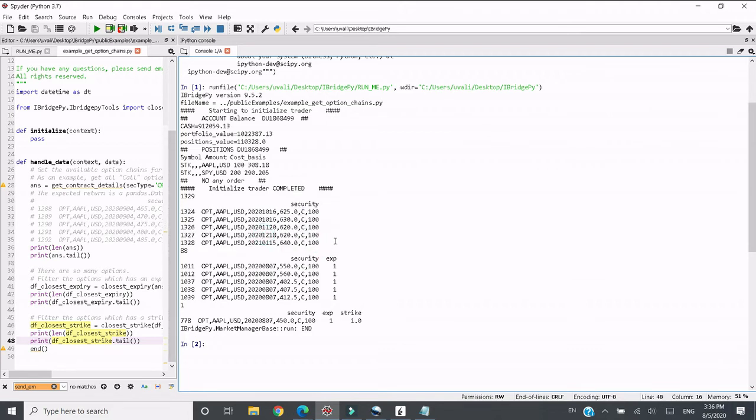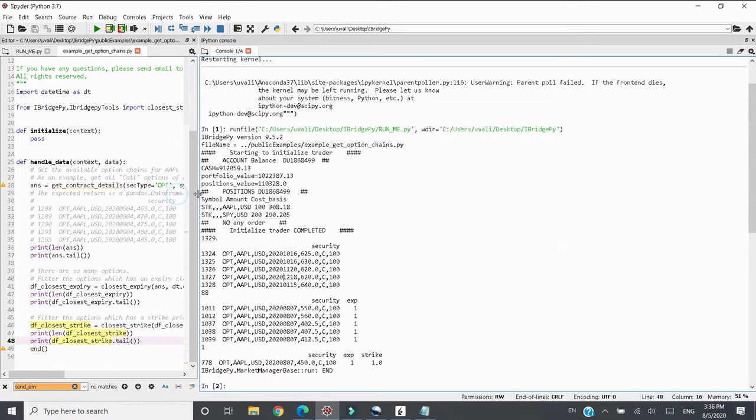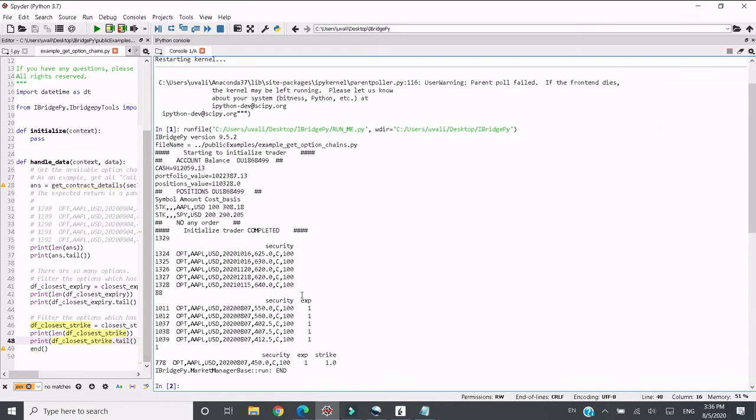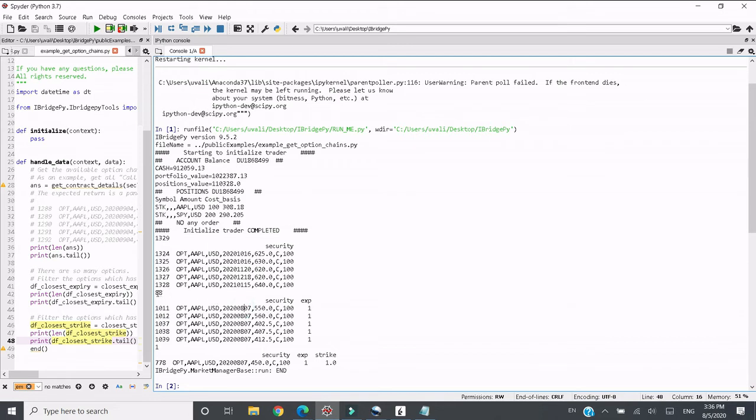It's this one, there are too many so we want to filter the closest to today expiry, closest to today. So today is August 5th, seems like the soonest expiry is August 7th. There are still 88 options available because the strike price has a big range from low number to a big number.